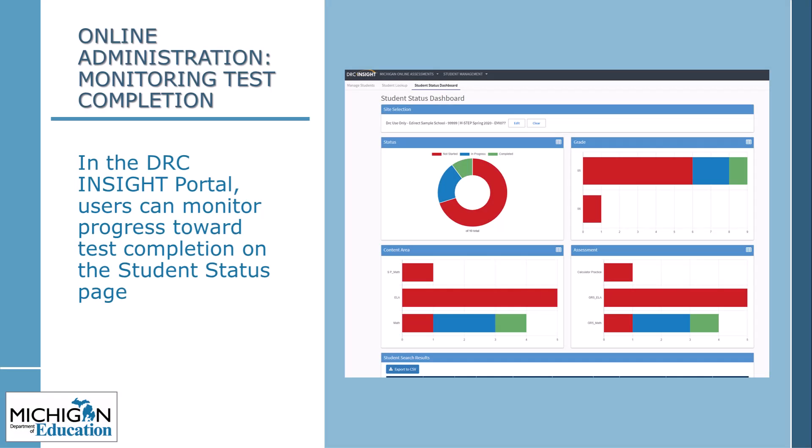Users can monitor test completion in the DRC Insight Portal on the Student Status screen by grade and by content. This screen shows overall rates of tests that are not started, in progress, or completed. As a reminder, the screen shows progress only for students assigned to test sessions — it does not identify students who are expected to test by the MDE but were not assigned. Assessment coordinators must make sure all expected students are pre-ID'd in the secure site and assigned to all appropriate test sessions, either through the secure site or the DRC Insight Portal.